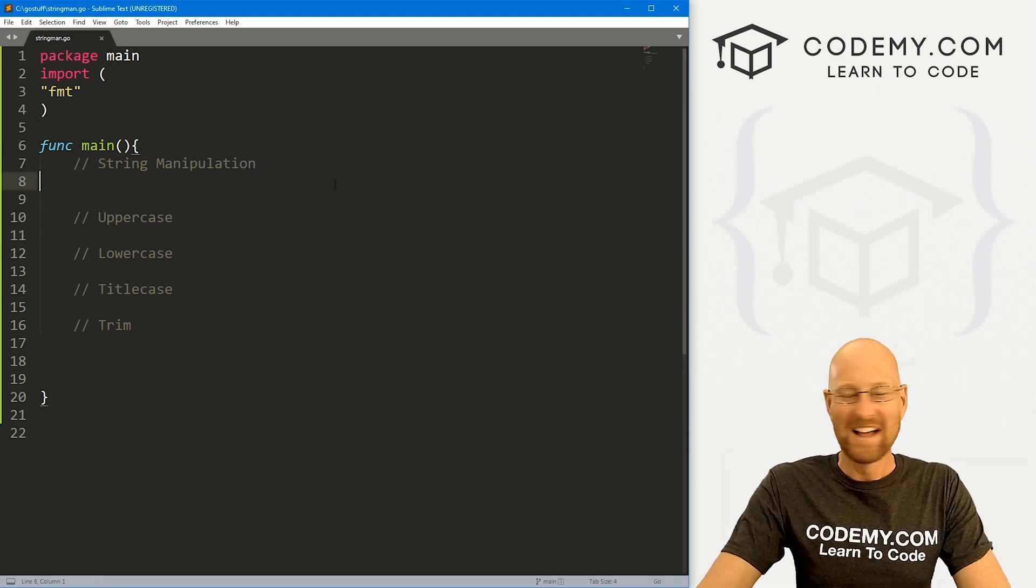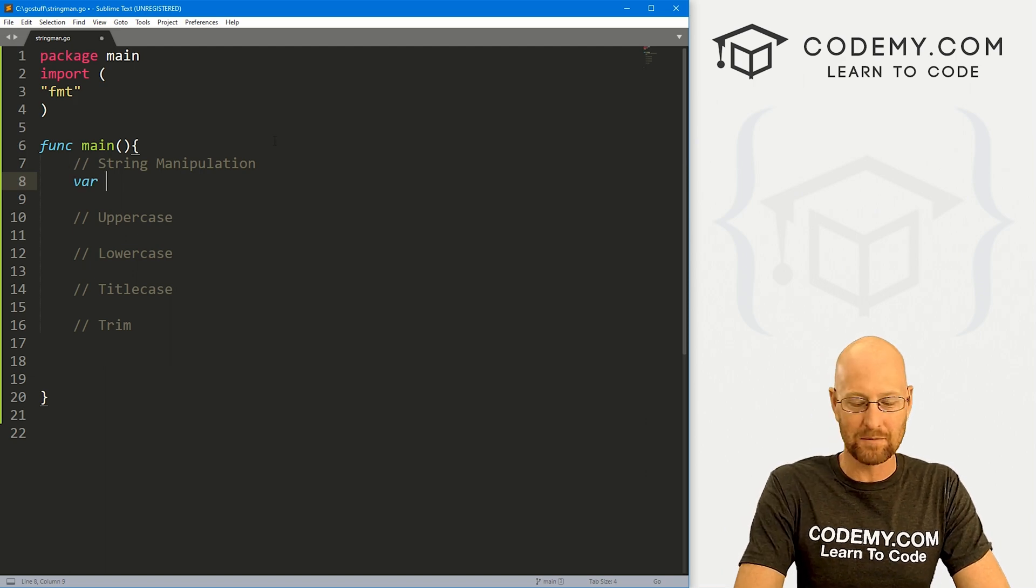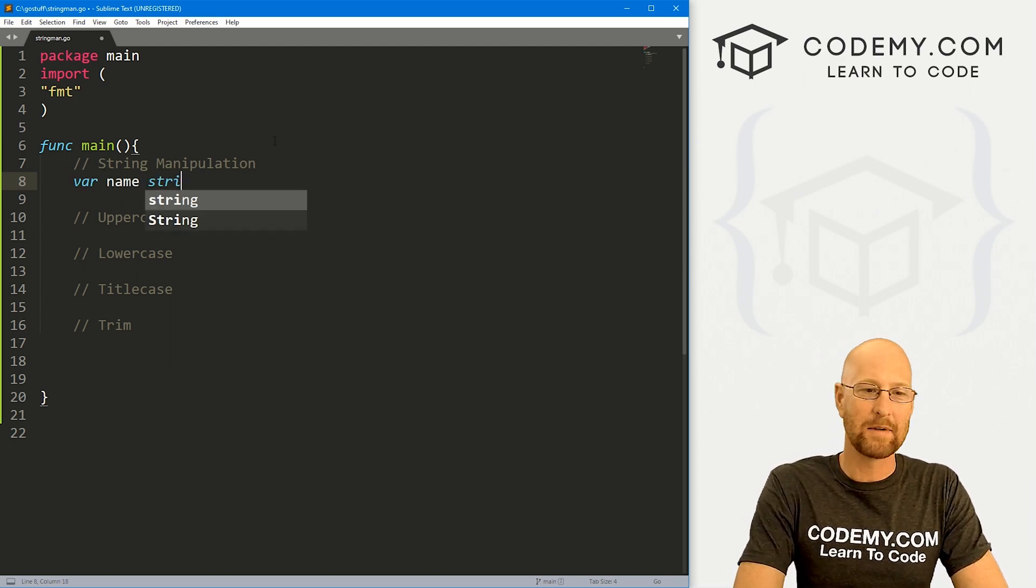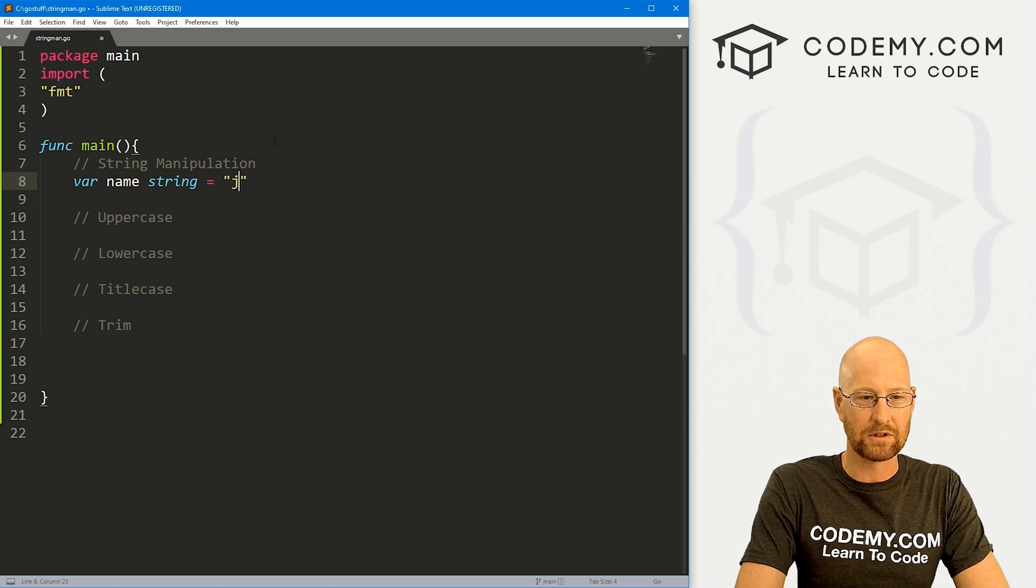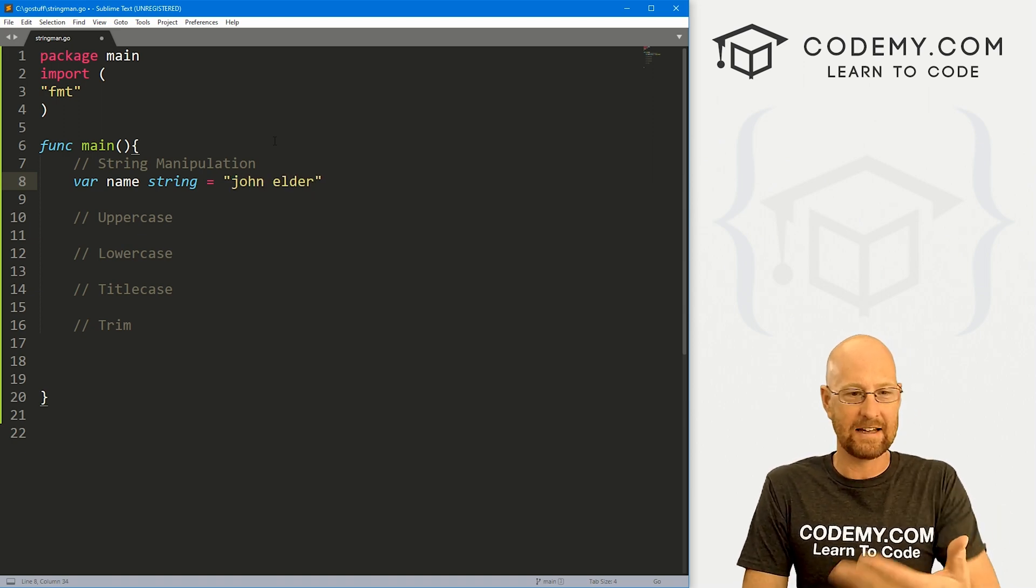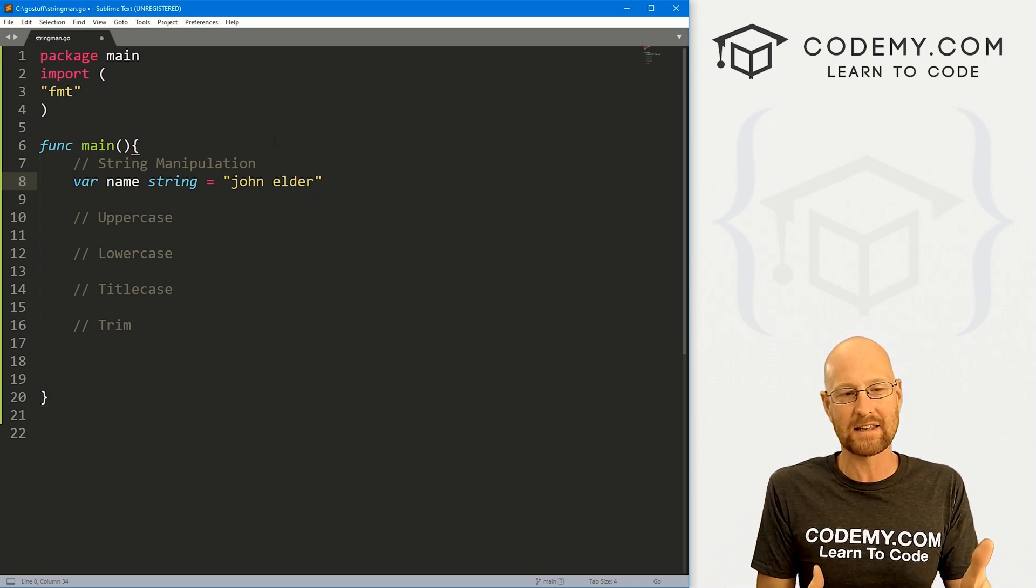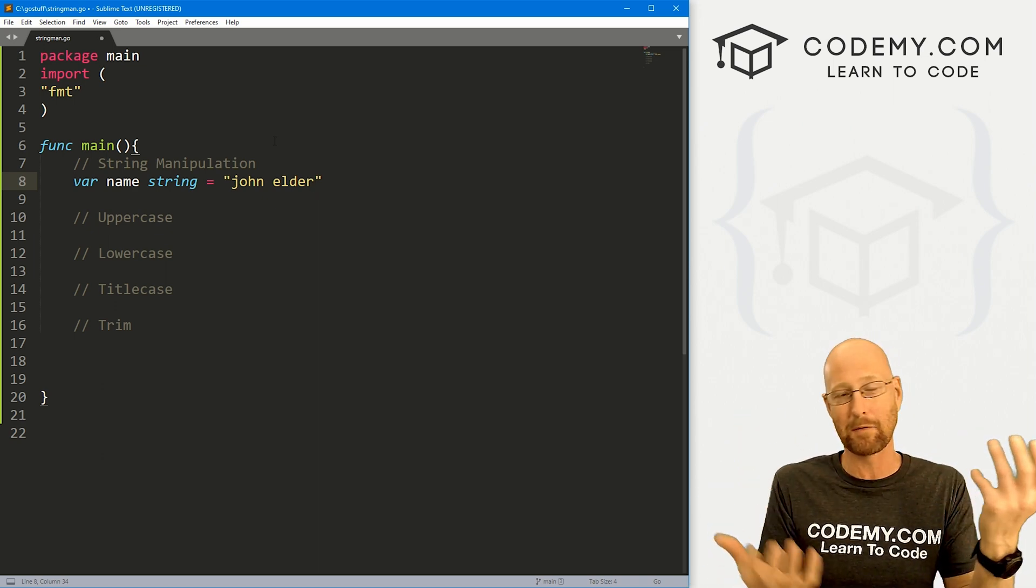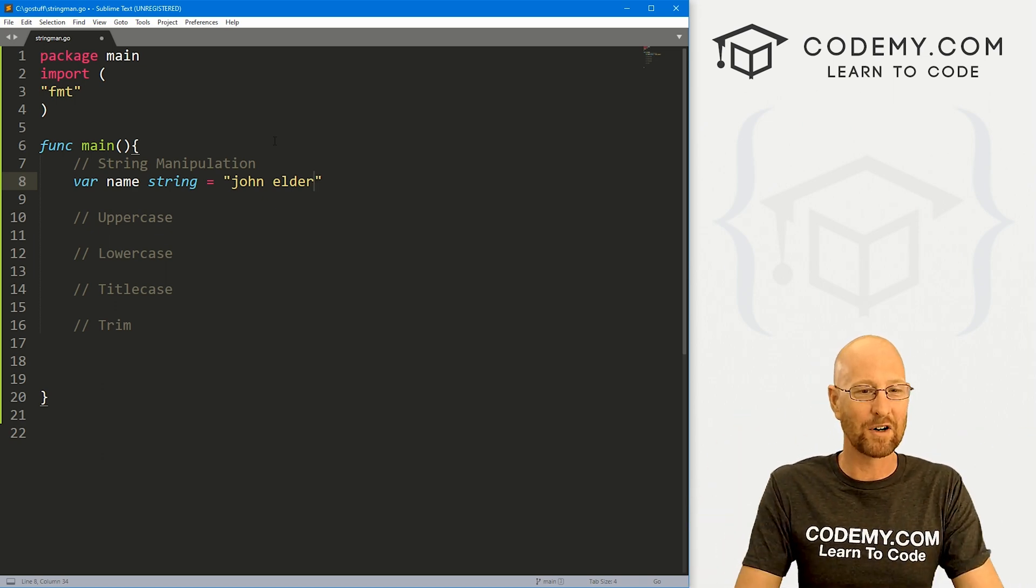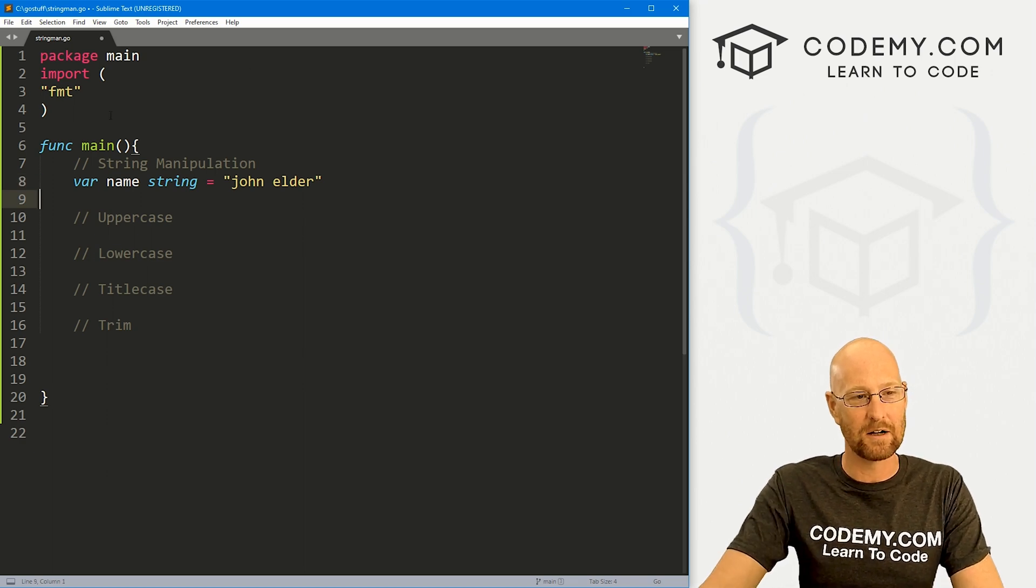And so let's start out by creating a variable, I'm just going to call it name. And this is going to be a string and we want to set it equal to john elder notice the J and the E in john and elder are lowercase. So we want to manipulate this thing, maybe we want to make the whole thing uppercase, maybe we want to make it all lowercase, whatever, we're going to learn how to do it all in this video.